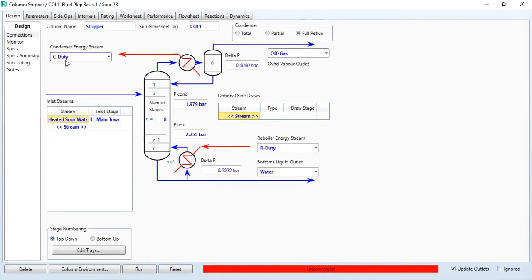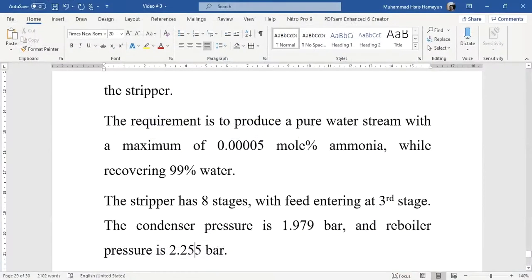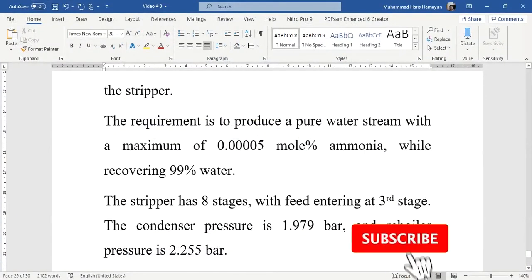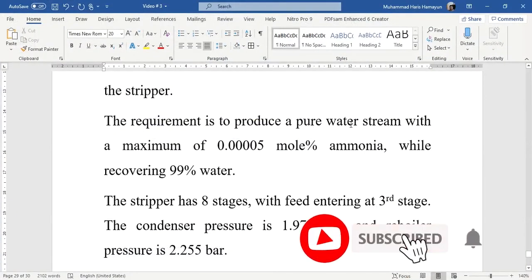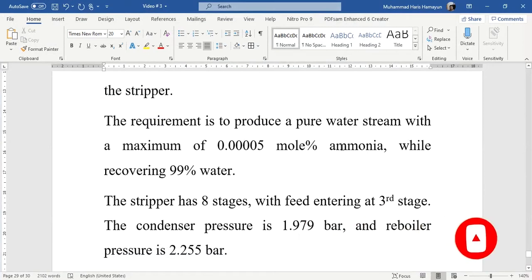After that, go to monitor tab, uncheck these two, and then we have to select the other two specifications as given in the problem statement: to produce a pure water stream with a maximum of 0.05 mole percent ammonia.